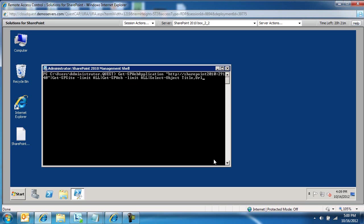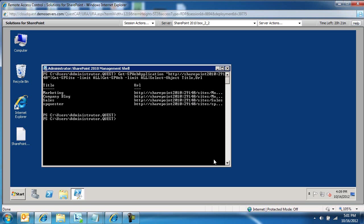So this is feeding a specific web application and getting a list of, as you can see, the title as well as the URLs. So the web application I'm going against, SharePoint 2010 port 29140, has three site collections and one subsite within one of the site collections, four sites in total.